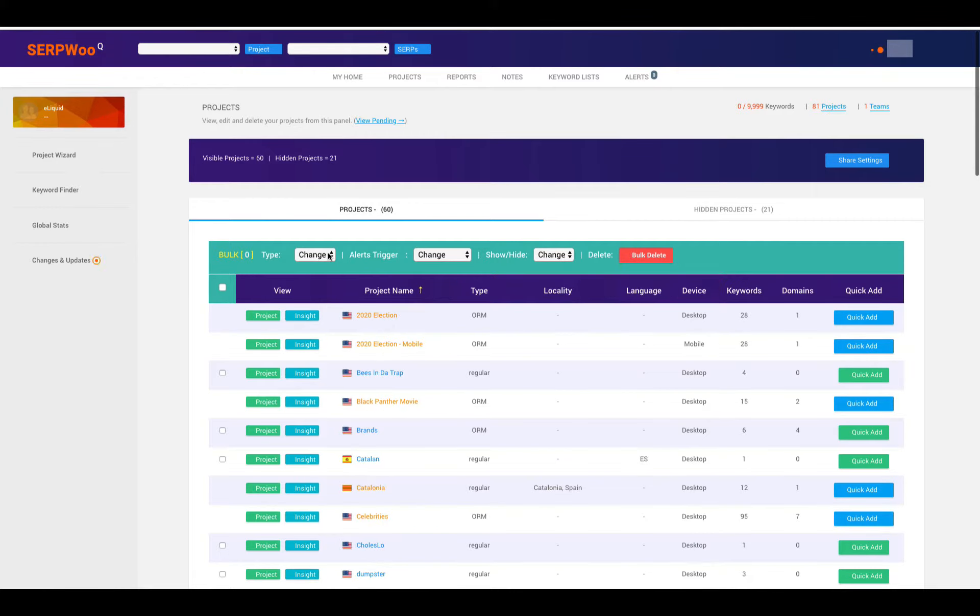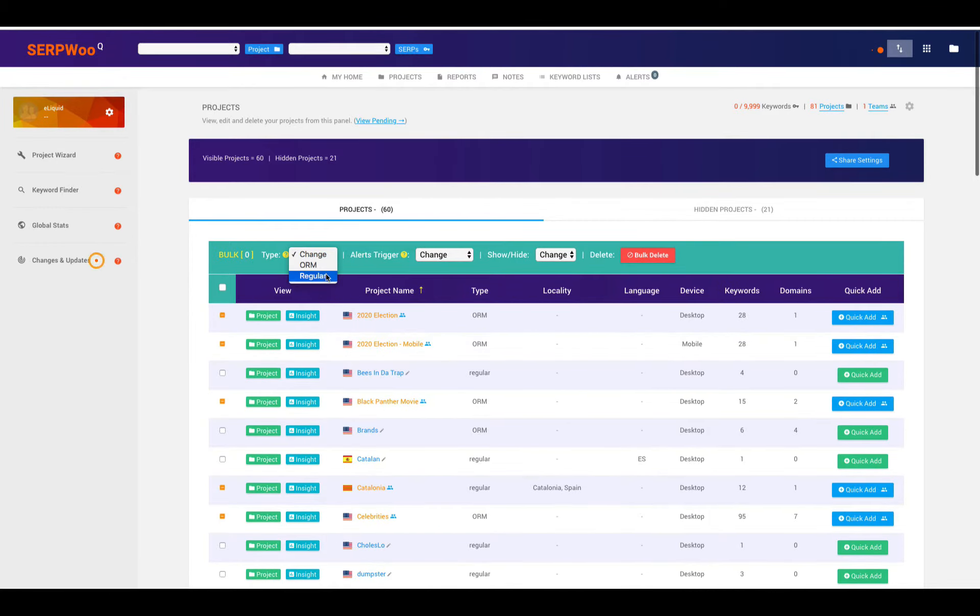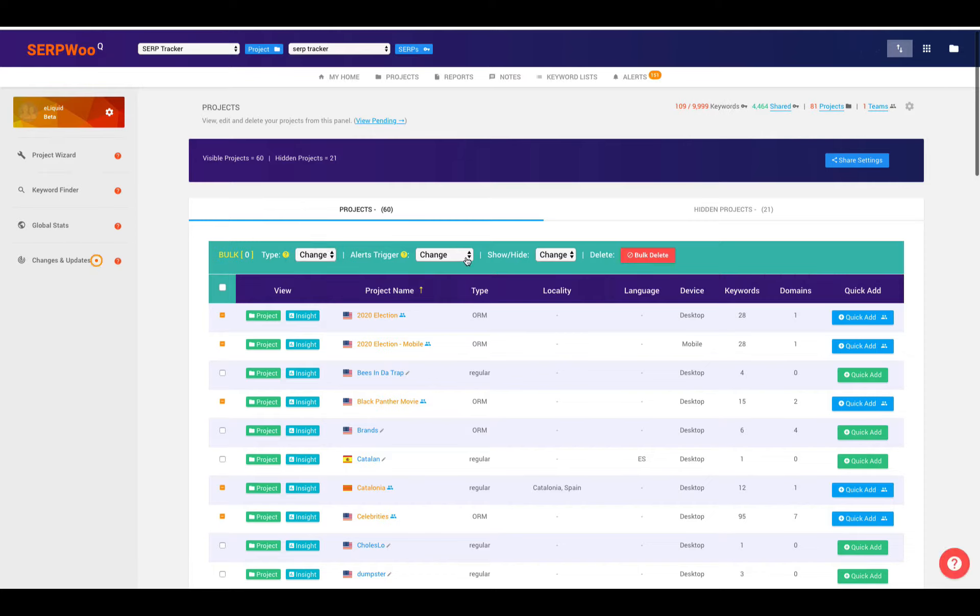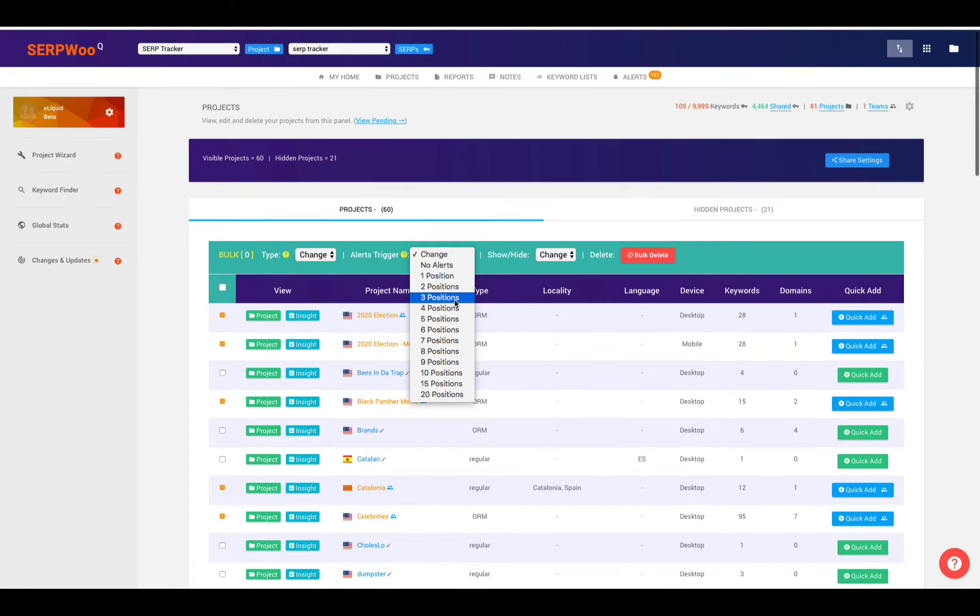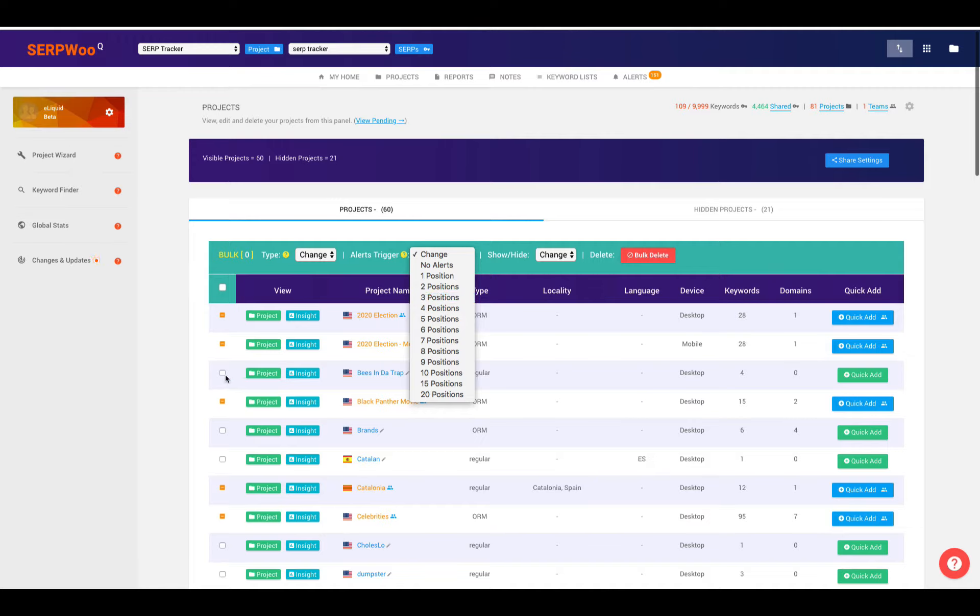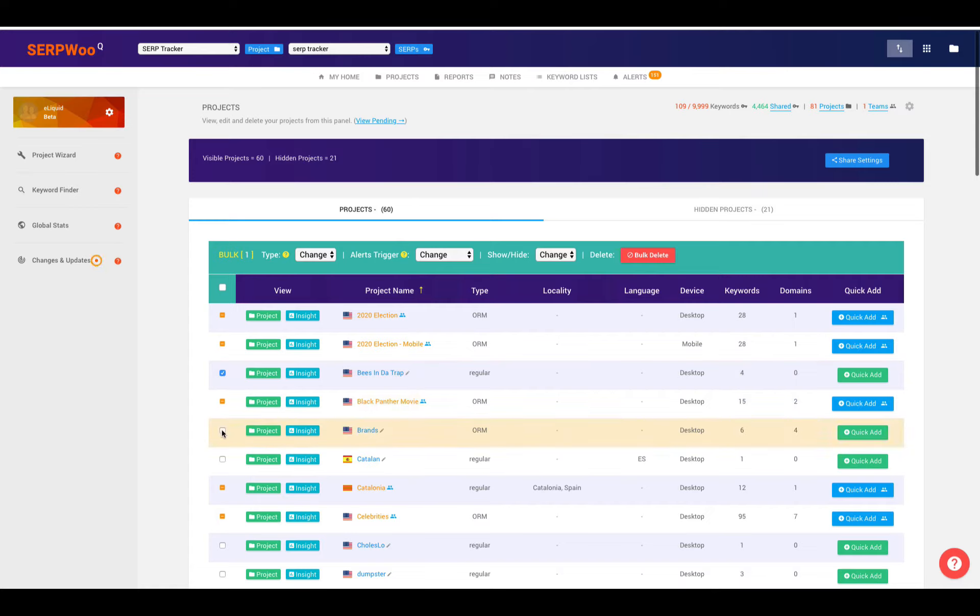We can actually look at ORM or regular and have those changed. And we can change the alerts for a particular project as well. So if we want no alerts or if we want one position or two position changes, what kind of alerts that we want there. Again, you would be selecting the checkbox for those campaigns that you want to change.